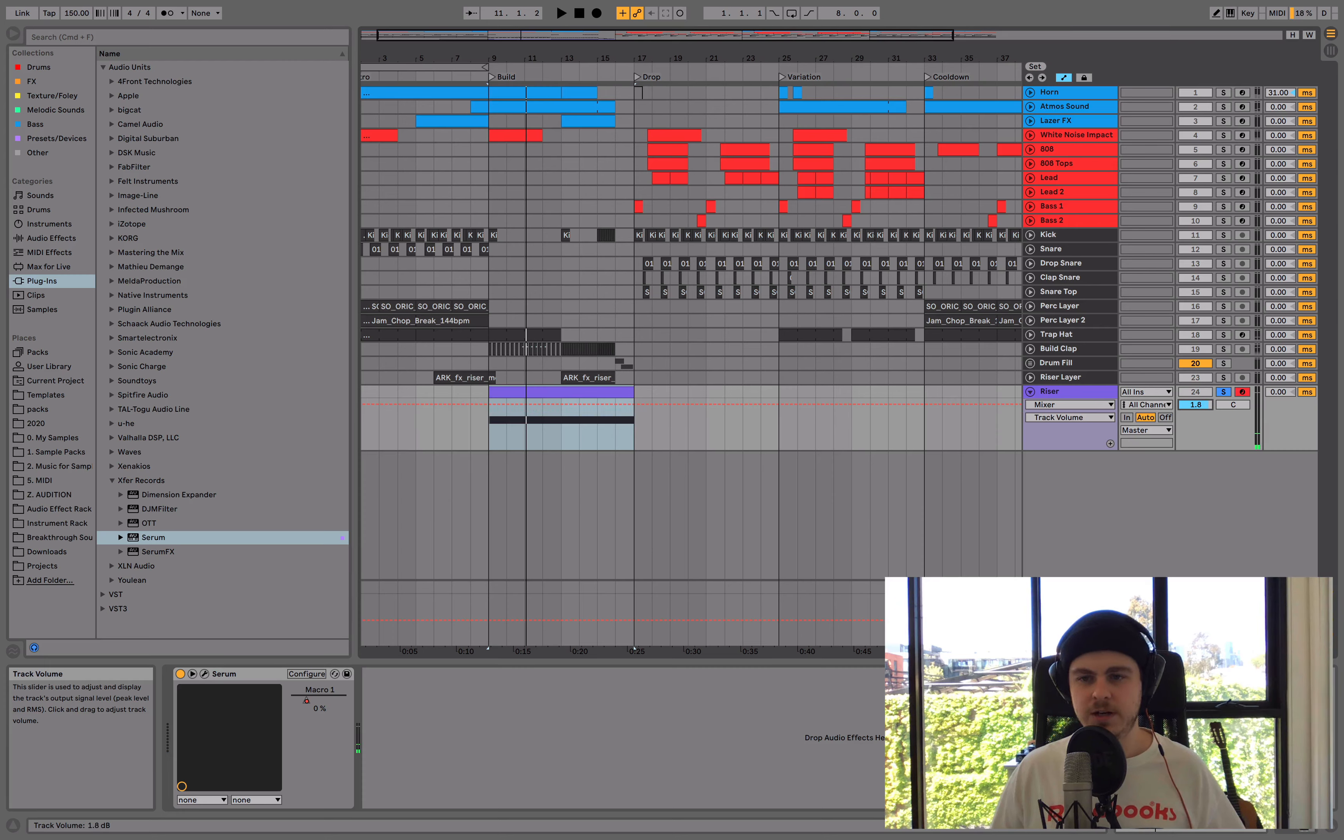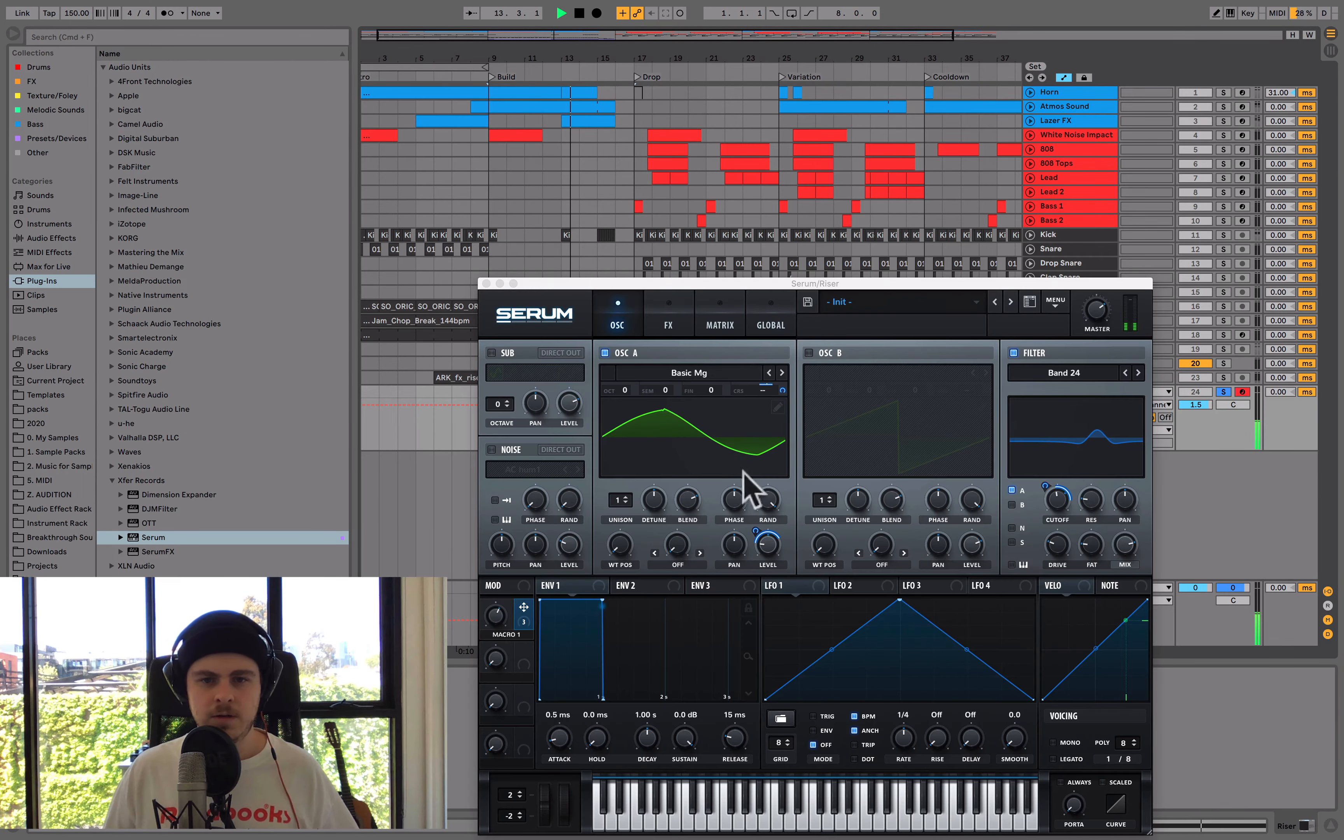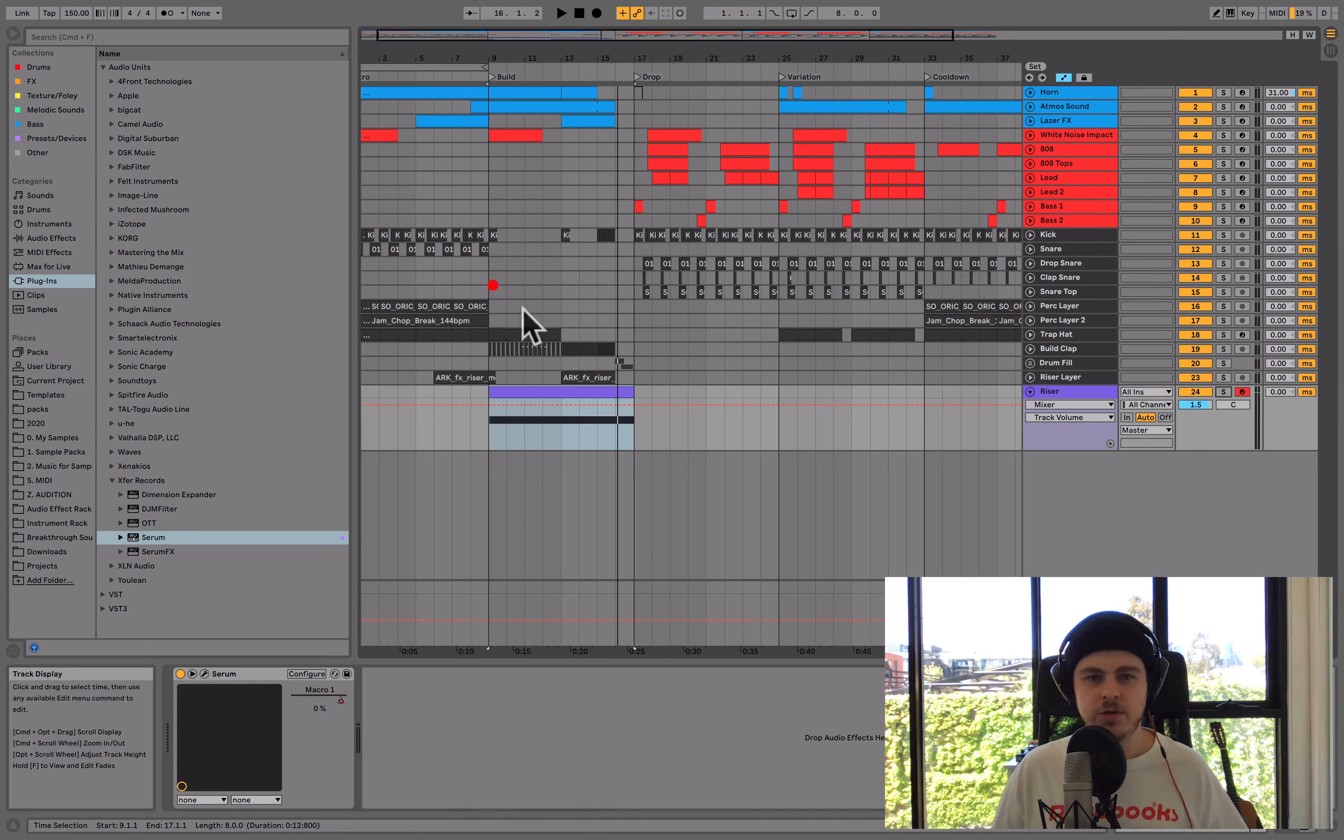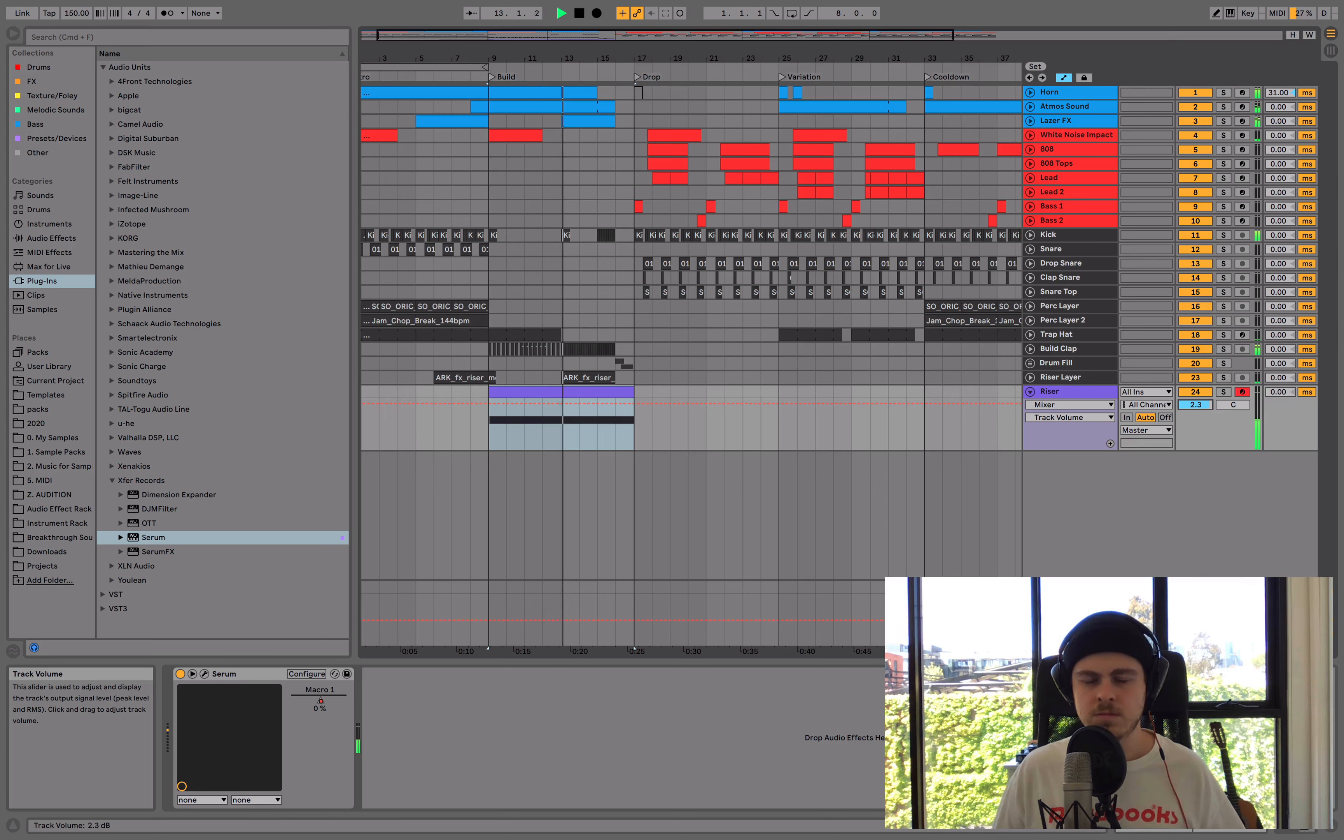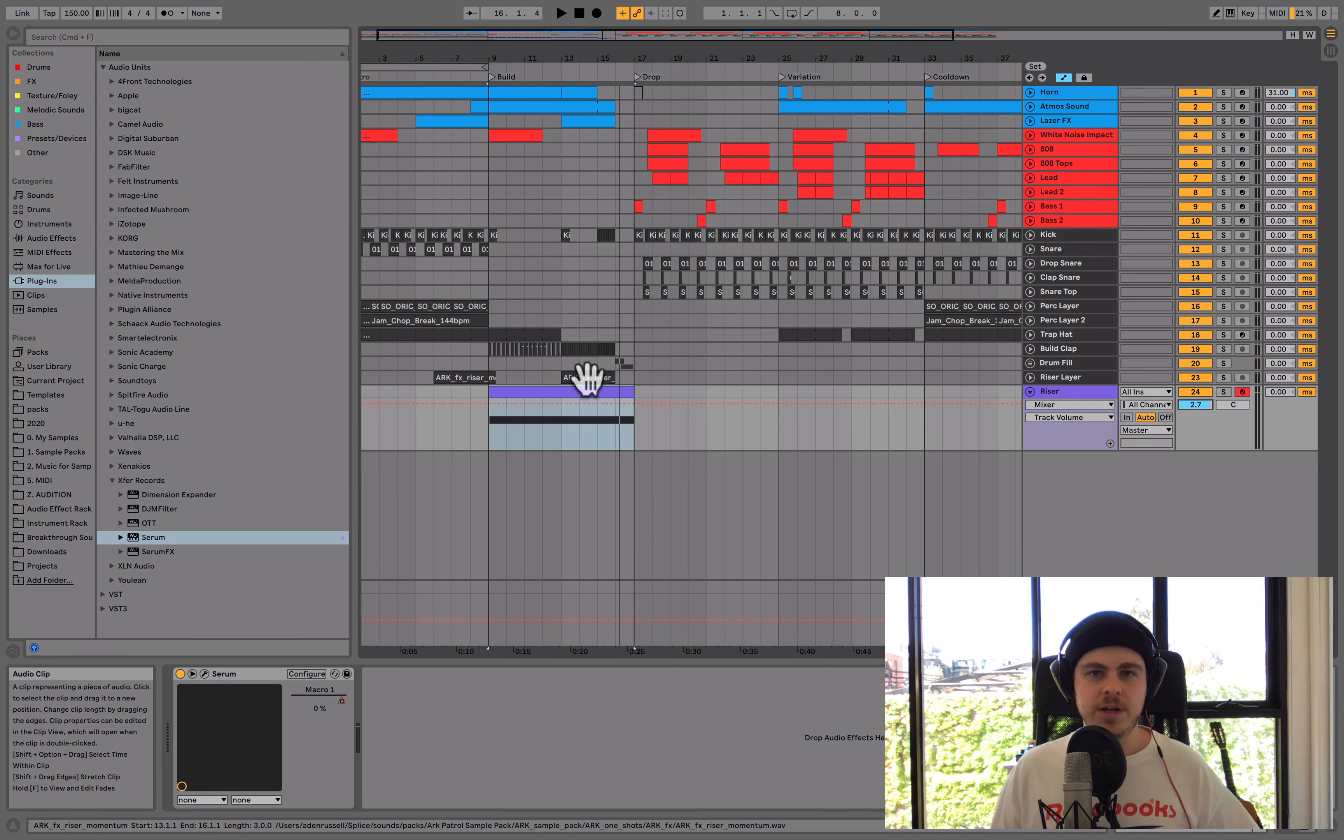Now we'll bring it up in volume a bit because it's a bit quiet. You can hear it kind of just gets that extra volume boost at the end as it comes into the next section, which is really cool. And it layers up nicely with this other riser we've got here, which is pretty cool.